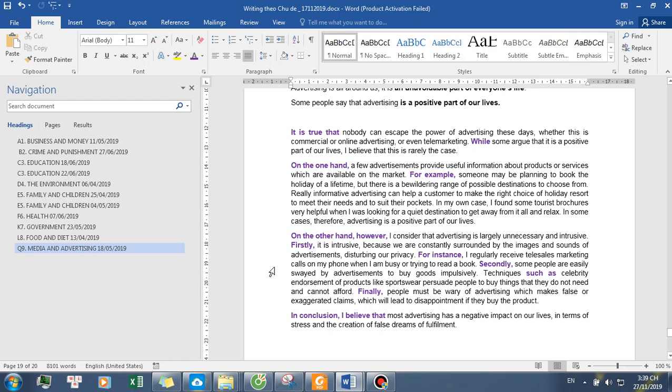Secondly, some people are easily swayed by advertisements to buy goods impulsively. Techniques such as celebrity endorsement of products like sportswear persuade people to buy things that they do not need and cannot afford. Finally, people must be wary of advertising which makes false or exaggerated claims, which will lead to disappointment if they buy the product.